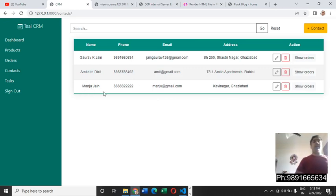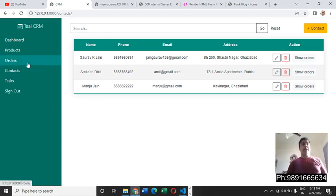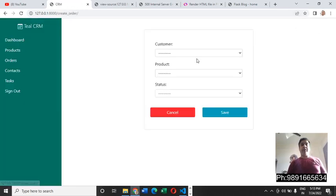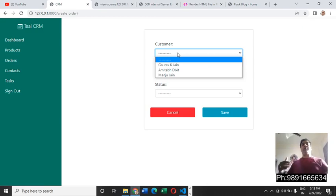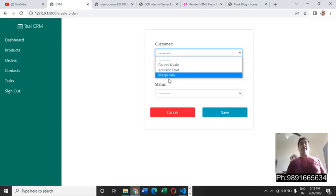If I will come to orders now, it will show me Manju Jain in this drop down. So earlier it was showing us only Gaurav and Amitabh and now Manju Jain's name is also coming here. That's how I've coded this application.